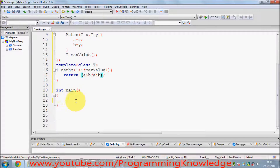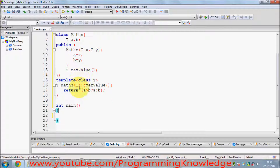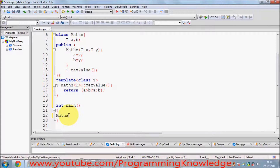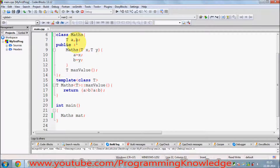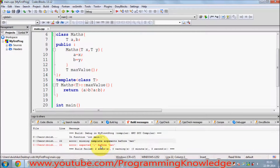Now to instantiate our class, you might think you can just write `MathClass` in `main` and define an object like that. But let's see what happens when I compile — it gives me an error. Let's see what the error says.